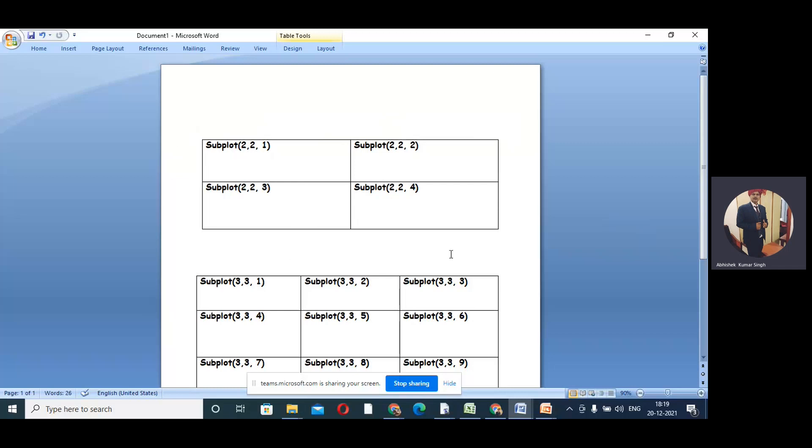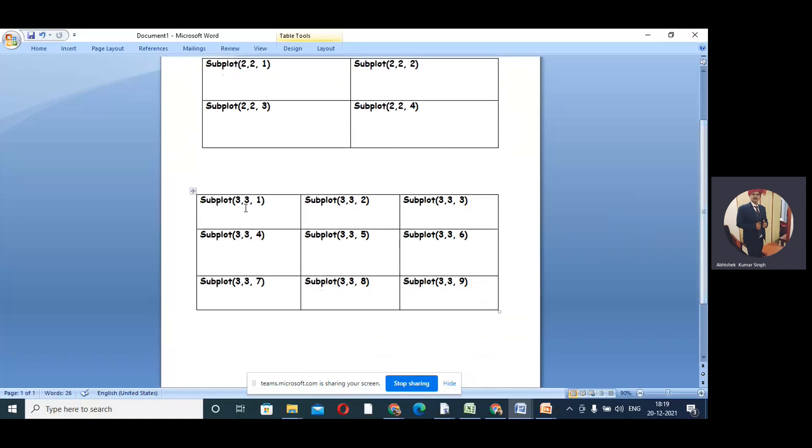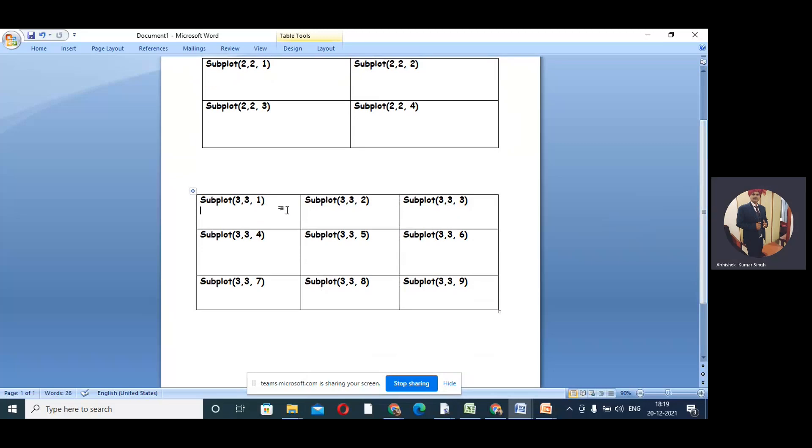Using the subplot command we can have the same way for nine boxes also - 3 by 3. One is first box, two is second box, three is third box, four is fourth box, five is fifth box, six is sixth box, like that.